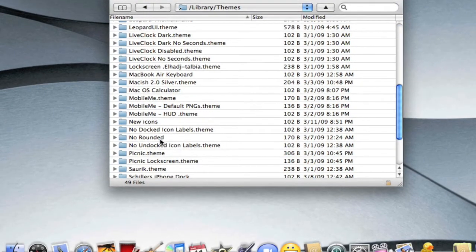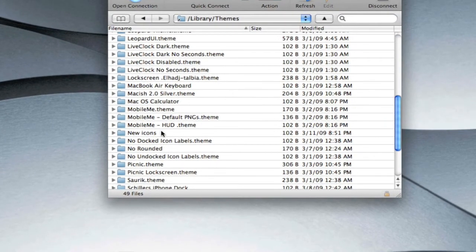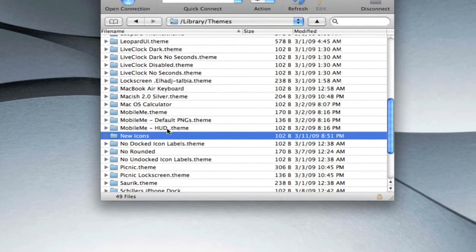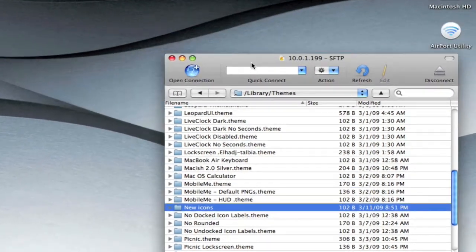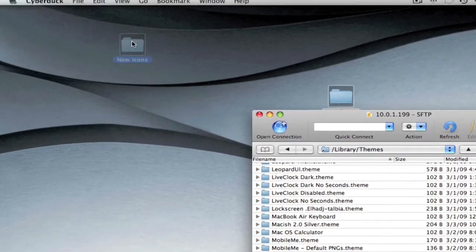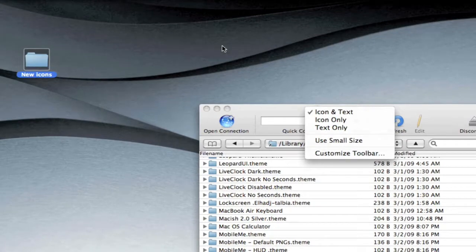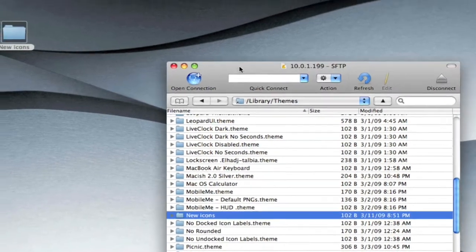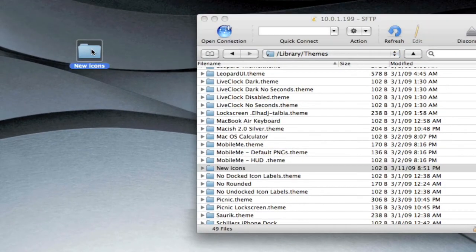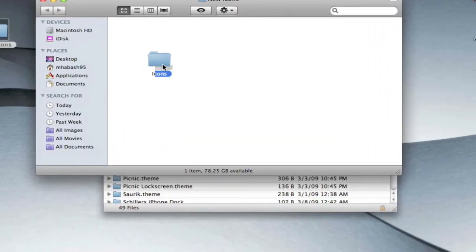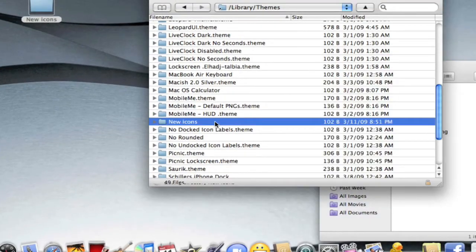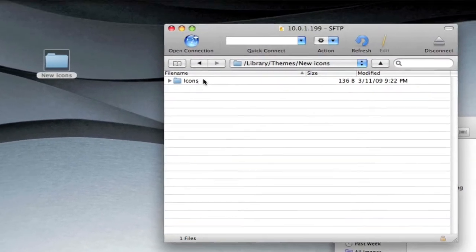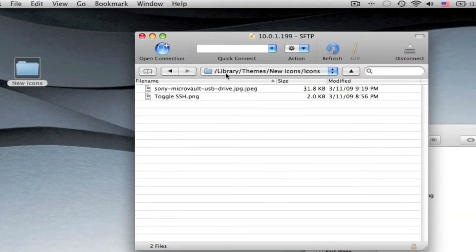And you're going to drag that folder you have, mine's behind the thing, into themes. Mine's already in there so I'll show you guys, mine's called new icons right there. And I already have it but I'm just going to drag the picture into it.